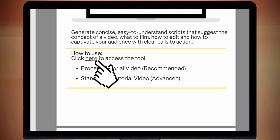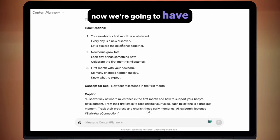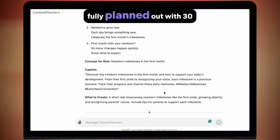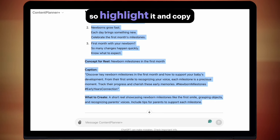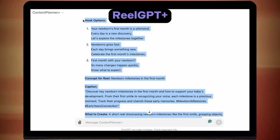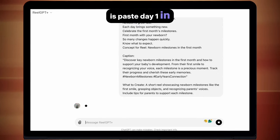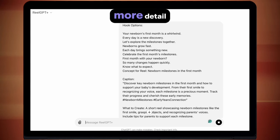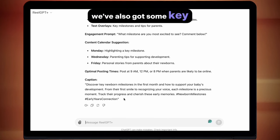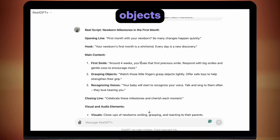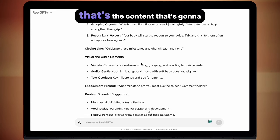Reel GPT Plus. If you've been following along, you should have used the niche and target audience tool first, then Content Planner Plus, and now we've got the first seven days fully planned out with 30 days roughly planned. From here, copy day one from Content Planner Plus, highlight it and copy it, then jump over to Reel GPT Plus. Once we're here, we don't need to write anything — all we need to do is paste day one in and press enter. Now we can see it has gone into a lot more detail of what we should make the reel about. We've got our opening line, some key concepts to cover — like the first smile, grasping objects, recognizing voices. Again, this is based on my parenting page; whatever your niche is, that's the content that's going to come out here.